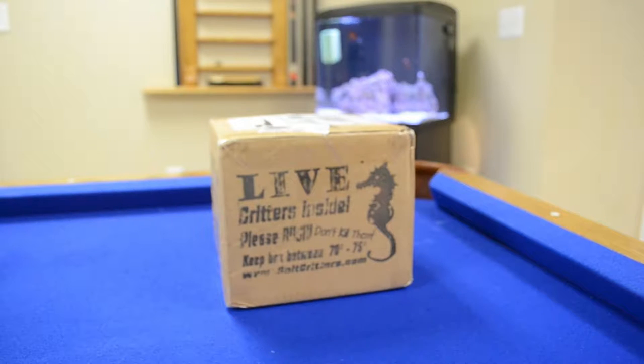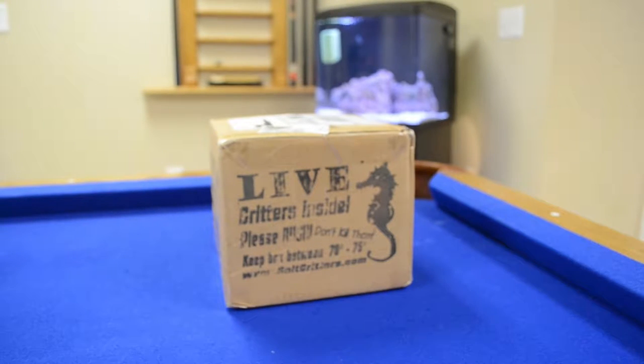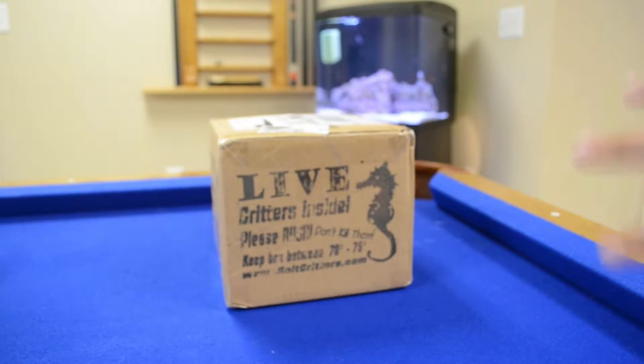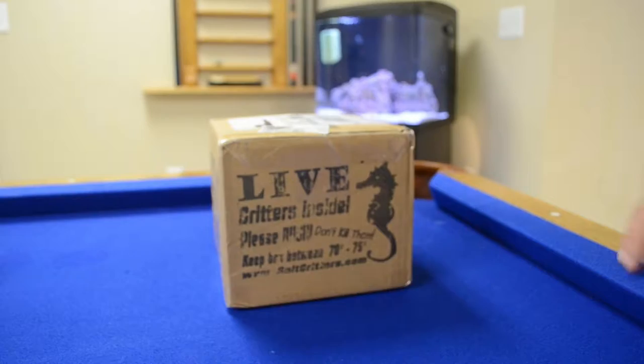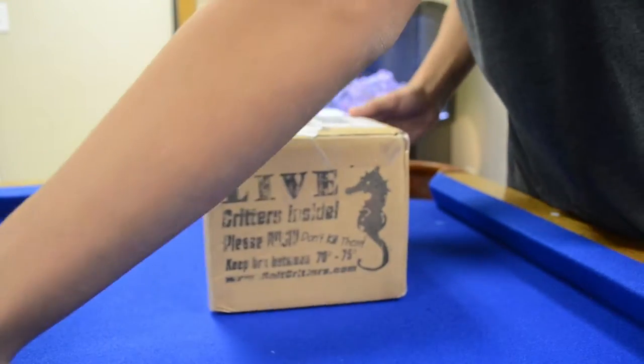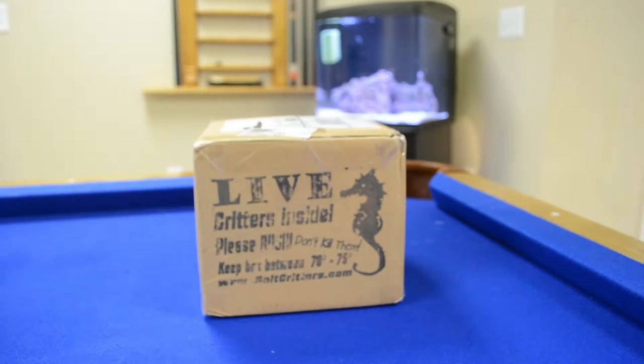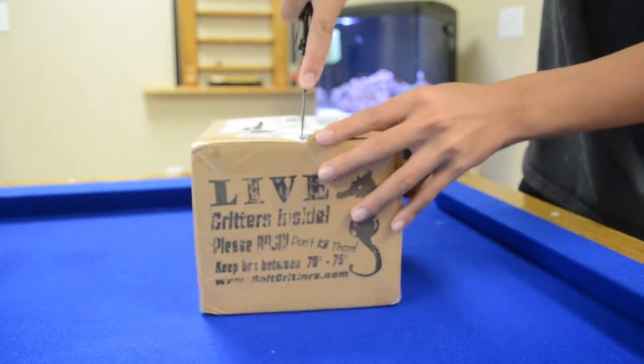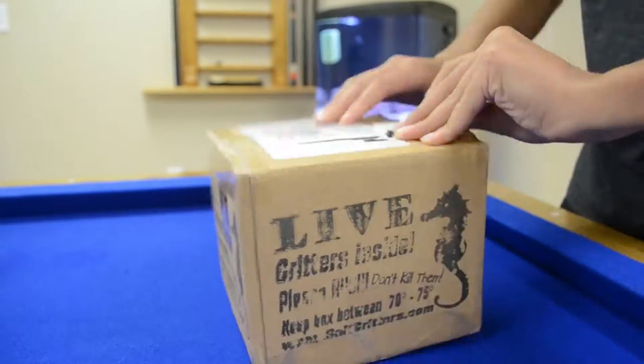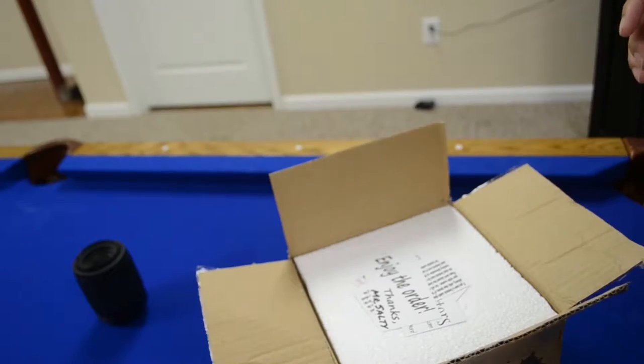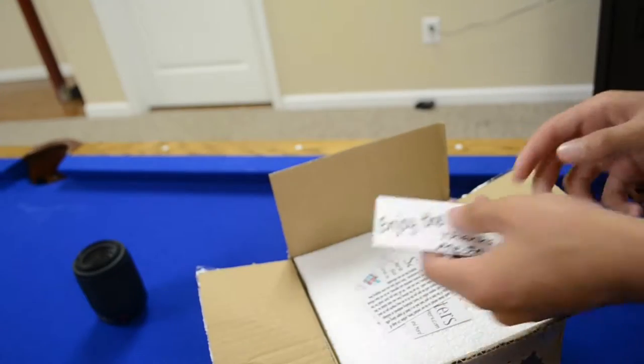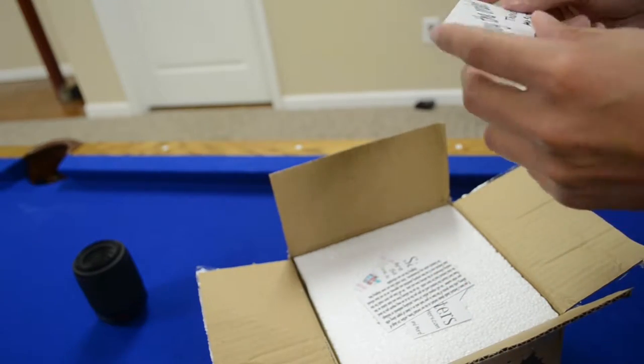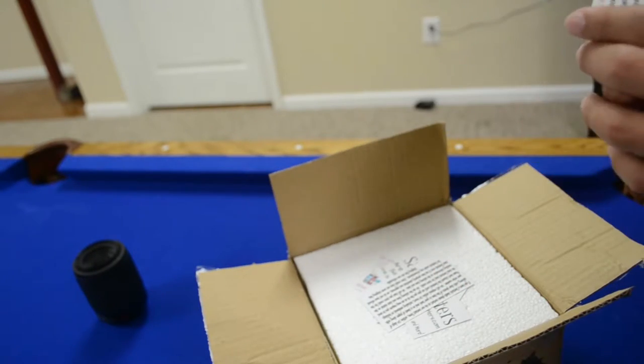So first of all, I ordered it from saltcritters.com, and on the side they say live critters inside, please rush, don't kill them. Keep it between 70-75 degrees, and then they have the website on there. Now I'm just going to open the box.